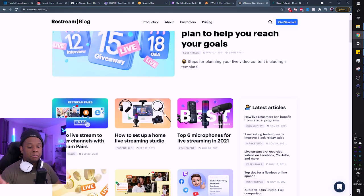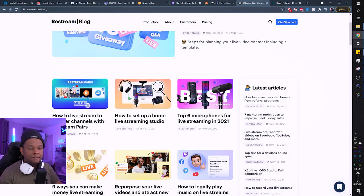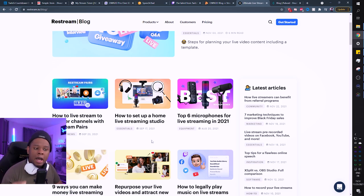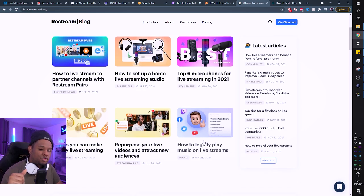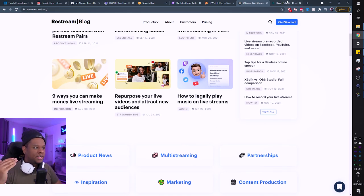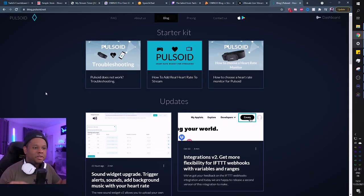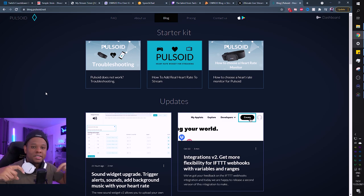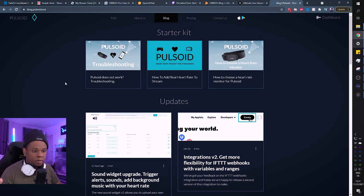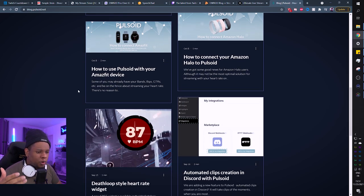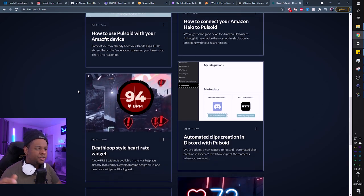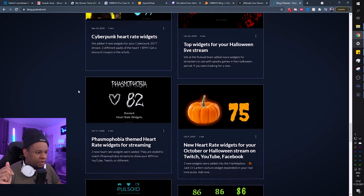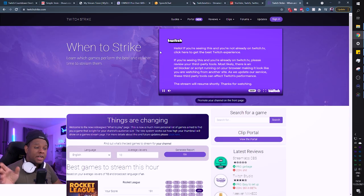Restream holds a blog where they tell you how to set up a live streaming studio, top microphones for live streaming, nine ways you can make money live streaming. Pulseoid has widgets to display your heart rate on stream and they also hold a blog with information about spooky streams and updates about their services.